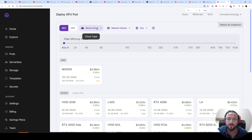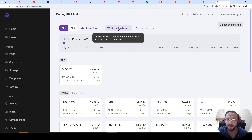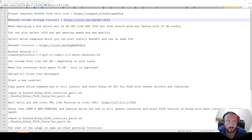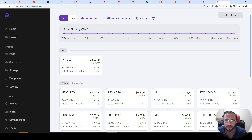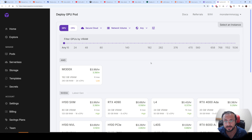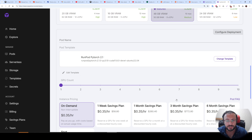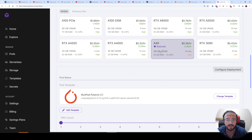In RunPod, go to Deploy. You can use either Community Cloud or Secure Cloud and also use Network Volume Storage — I have a full tutorial for that. For GPU selection, my suggestion is to rent 4x A40 GPU — it's very cheap, has 48 gigabyte VRAM, and is decent for the price. The template selection matters: I train on the PyTorch 2.1 template. Training on other templates may not work — I cannot guarantee that.